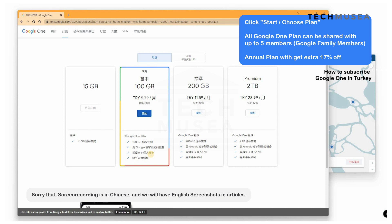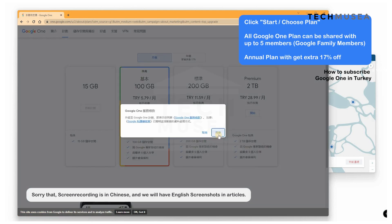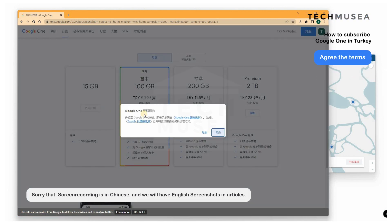If you pay annually, you will get a 17% discount as well. Here I will demonstrate paying monthly.